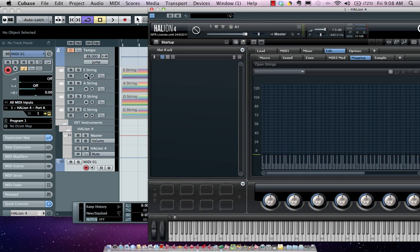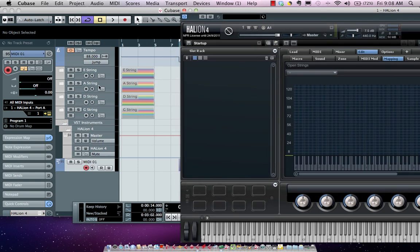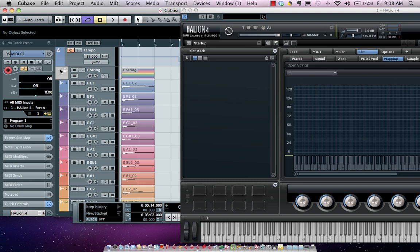I recorded these notes directly into Cubase and I set up names — I named them my E string note E1, my E string F1, etc. So when I recorded these, those would be the names of the files, and I let each one go for about 8 seconds.